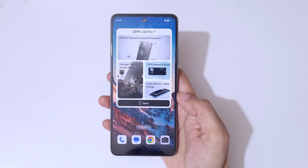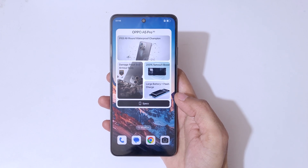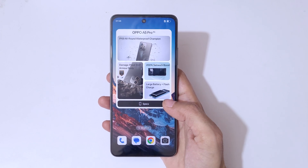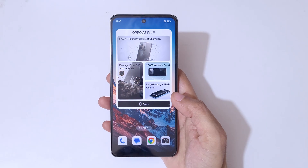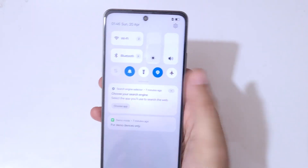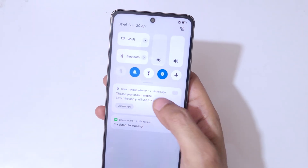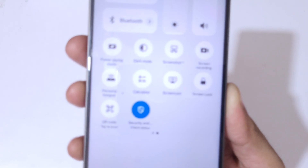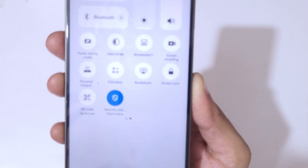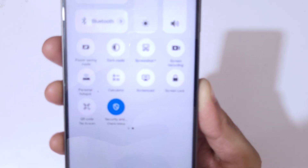Hey guys, welcome to my channel. In this video I'm going to show you how to record a screen on the Oppo A5 Pro 5G smartphone. If we slide from the top, you can see in the notification panel in the quick settings, there is a screen recording feature available.